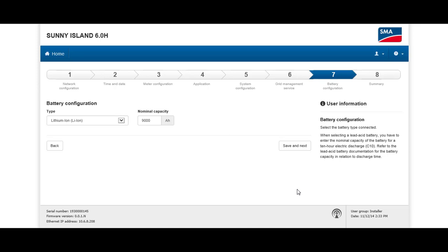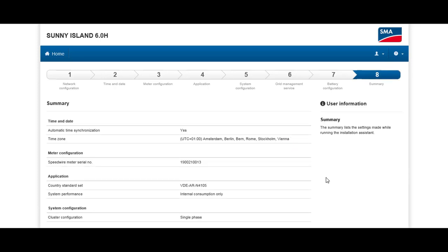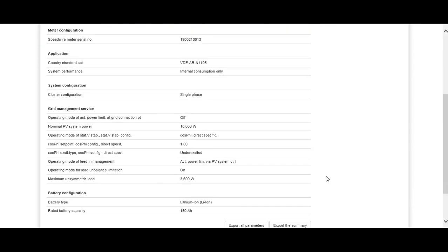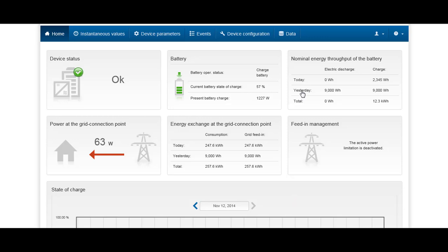150 amp hours makes a lot more sense here in this example. Click Save and Next and we are at the end. You will see a summary of all the parameters you've entered, which gives you a good chance for a final check. Once you're happy with all your parameter settings, scroll down and click Continue. The Sunny Island is then ready to go, and you will see the Sunny Island dashboard with all the information you need. The setup has been completed successfully.